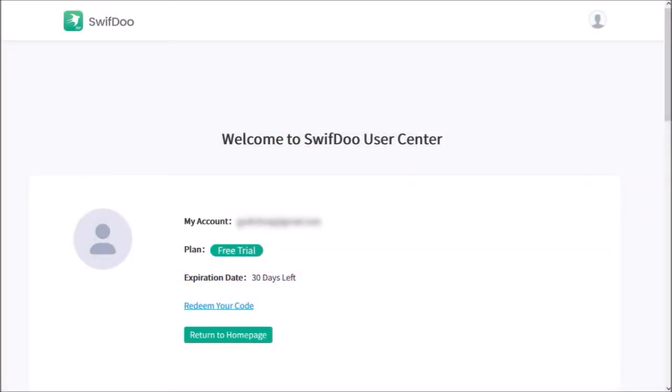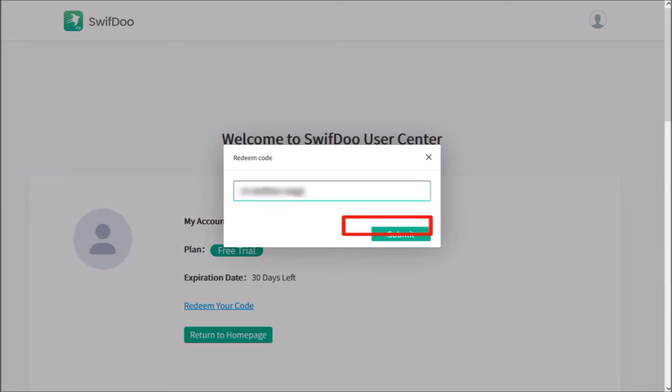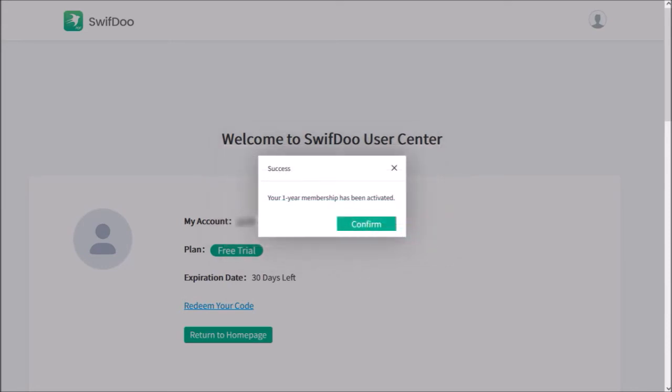You get a free trial for 30 days, and if you have purchased a Pro license, click on this redeem your code link. You'll see this dialog box pop up. Enter your code into this box and submit. You'll get a confirmation and you can click confirm.